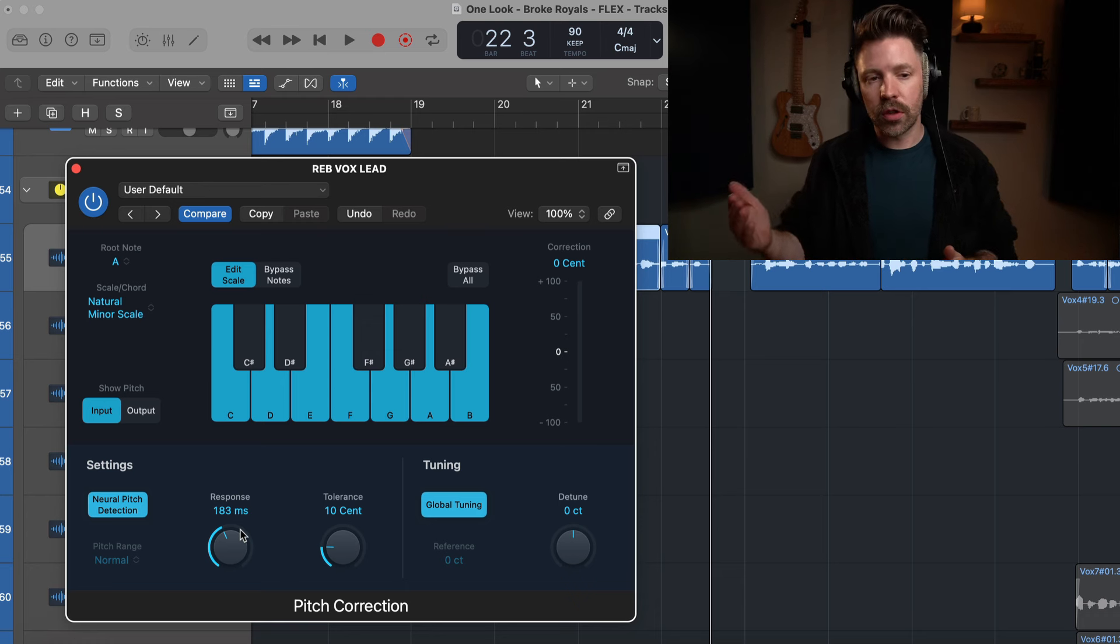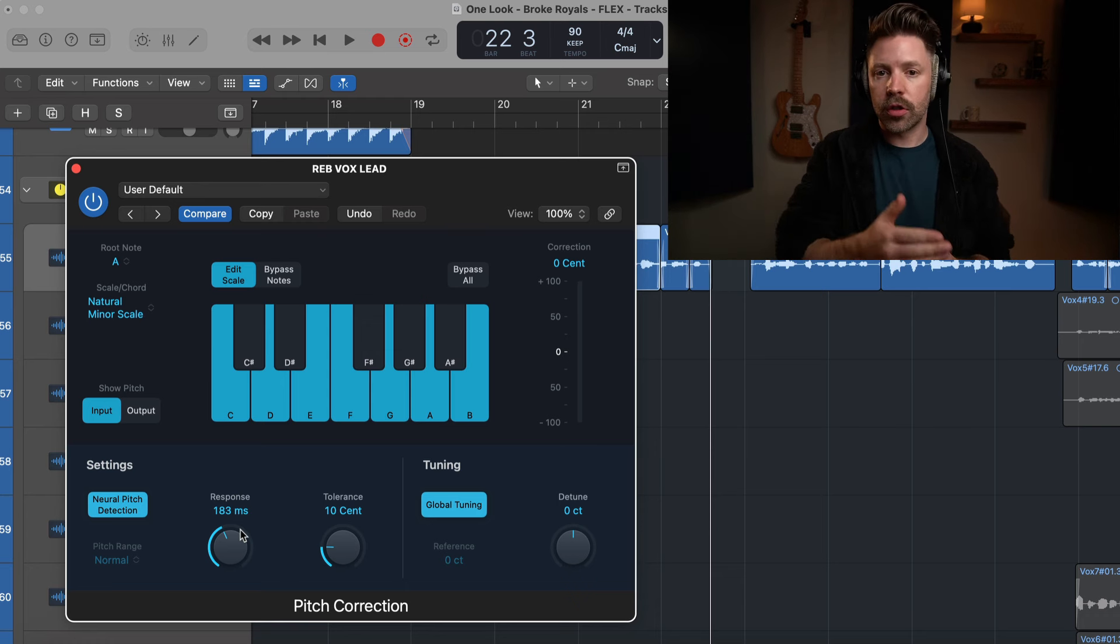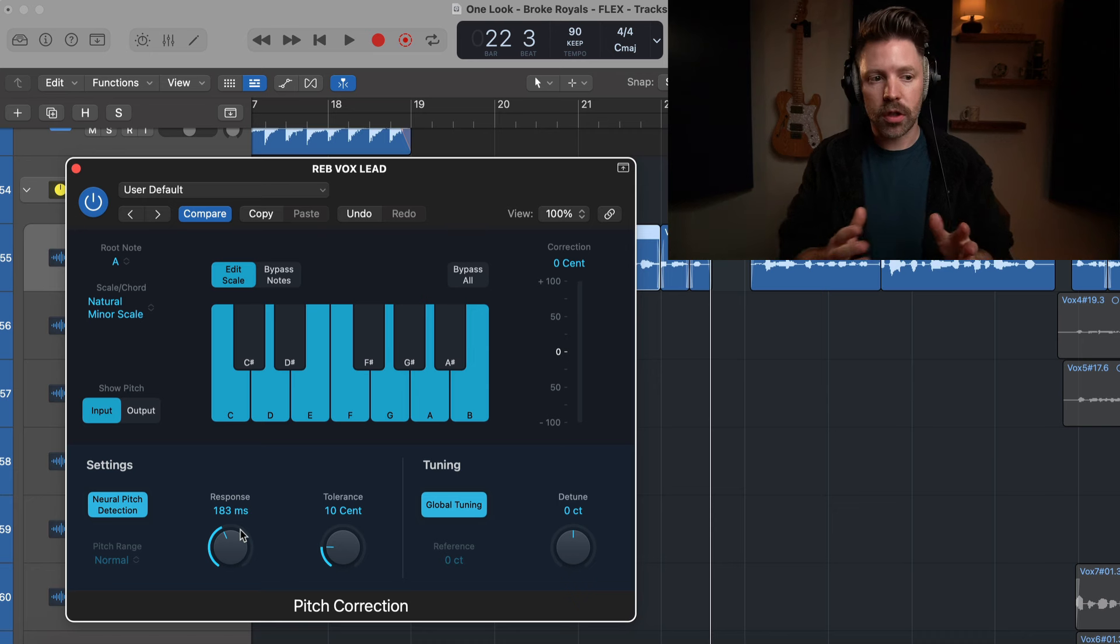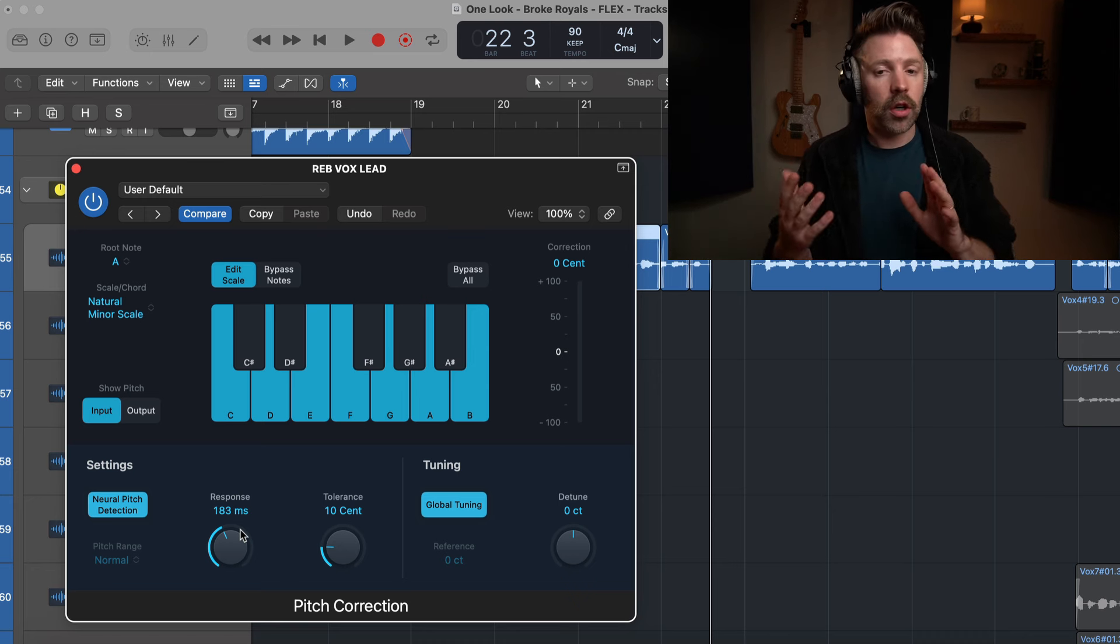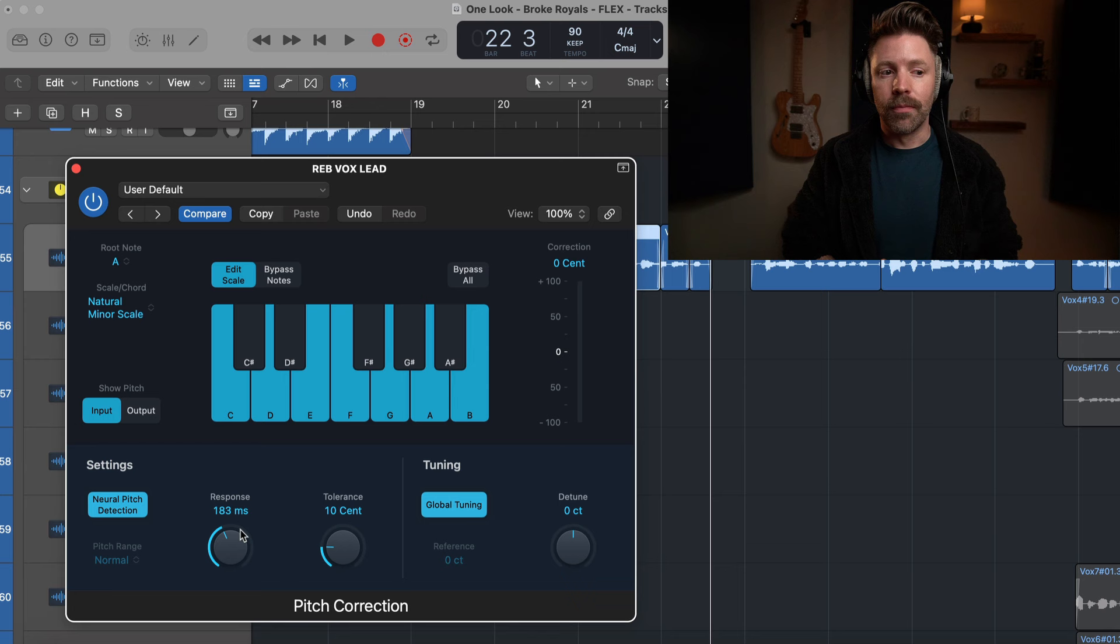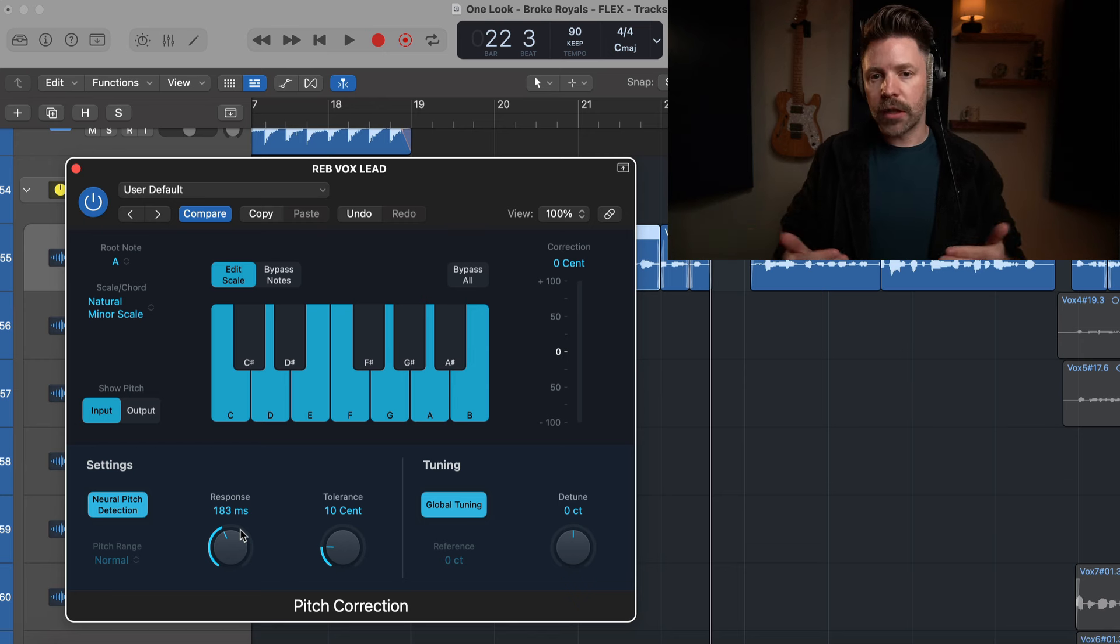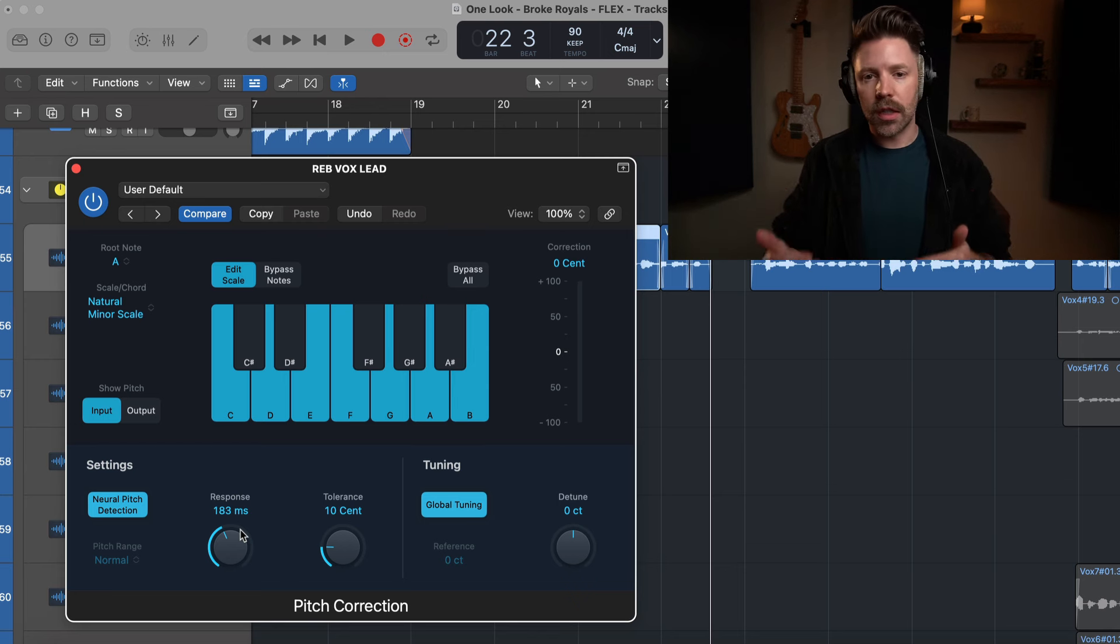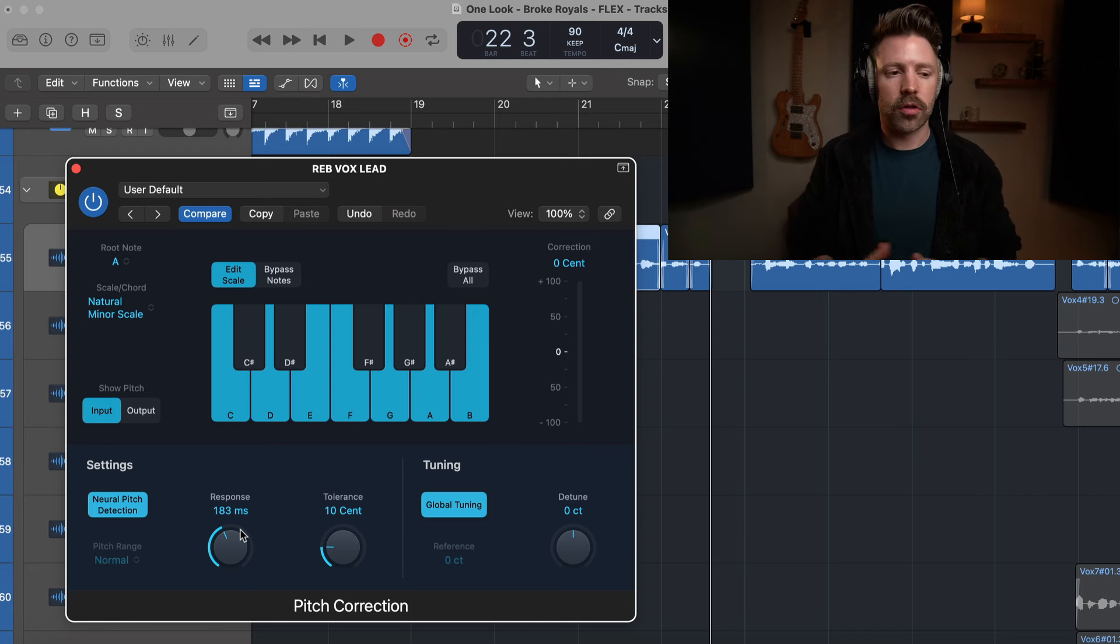It doesn't really matter which you use as long as it gets you the results that you want. There's been songs where I'll just throw pitch correction on, I'll listen through the entire song and make sure it doesn't ever pull it in a direction I don't like, and sometimes that's all I need to do. But most of the time I want a little bit more flexibility, I don't want everything to be tuned, I just want to tune the things that need it, so I'll end up using Flex Pitch or Melodyne. I love the speed of the pitch correction plugin, I love the flexibility of Flex Pitch.